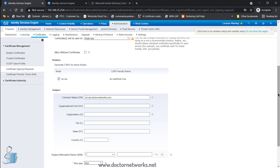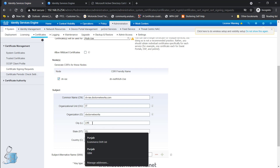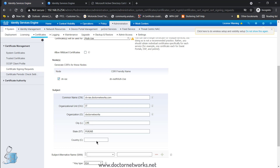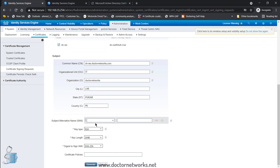The most important field now is the Subject Alternative Name, or SAN. The common name should also be added as a SAN DNS name. I've seen problems when the common name is not included as a SAN DNS entry. Additionally, I'll add the ISE IP address — 192.168.35.254 — as a SAN IP entry, because ISE can be accessed both by domain name and by IP address.